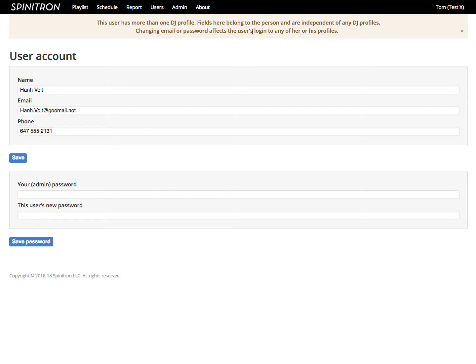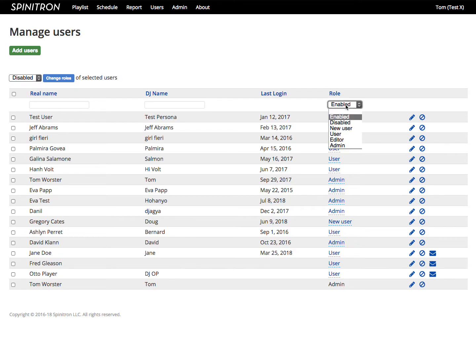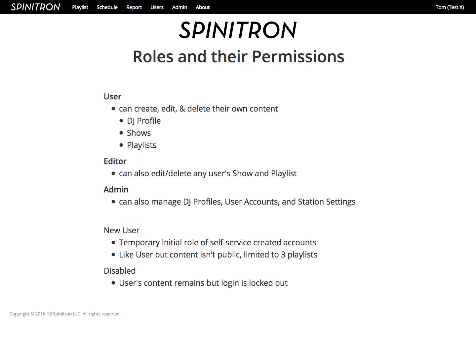Now we need to talk about roles. That is, what role does a particular user have at your station and the permissions that go with those roles. We have the user, the editor, and the admin as the main role. So a user, this will be most of your DJs.